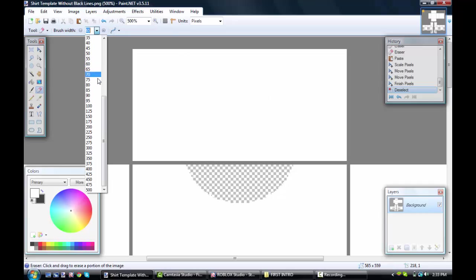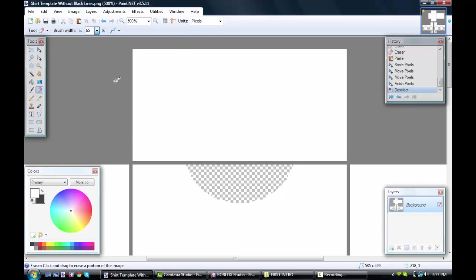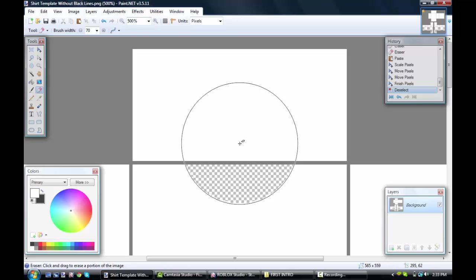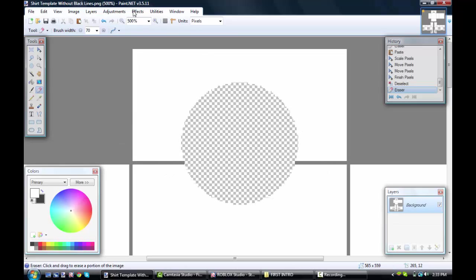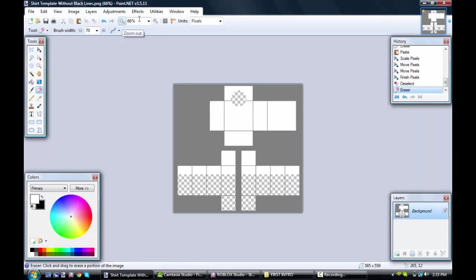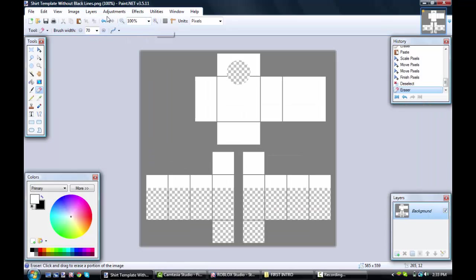I'm just going to make it like 70. There we go. You can do that neck hole. Then you're going to zoom back out, and this is the shading part.